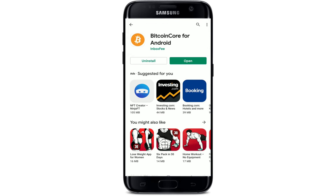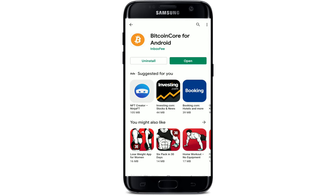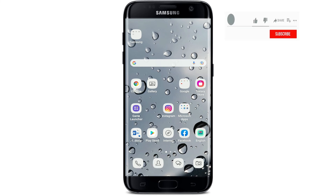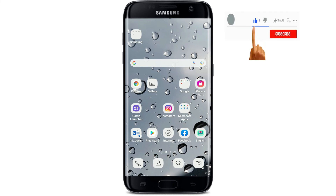Once it's installed, you should see an open button popping up right beneath the app. Tap on it to launch the app. That is how you can easily download Bitcoin Core for your Android device. I hope the tutorial was helpful — if it was, go ahead and give us a thumbs up. I'll be back soon with more tutorial videos like this. Thanks for watching!